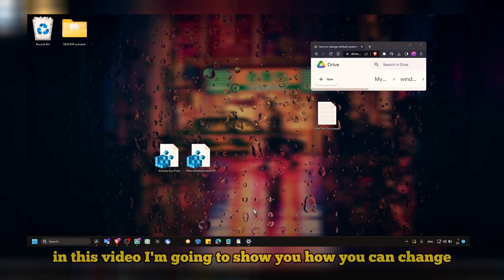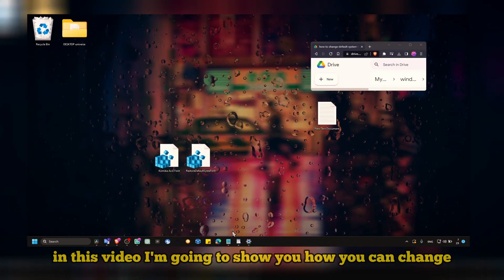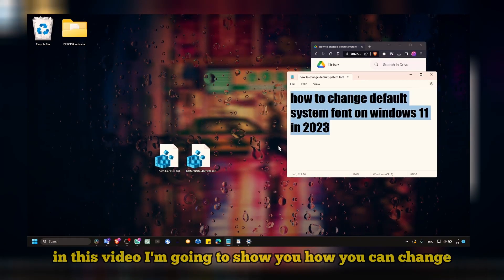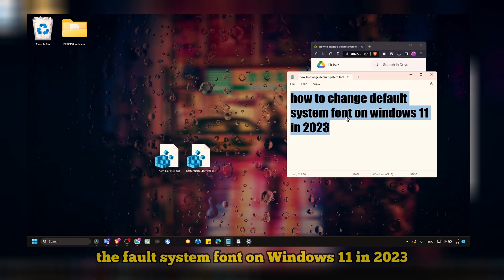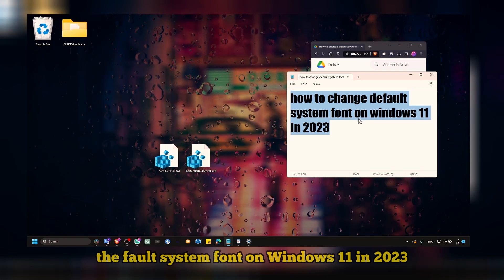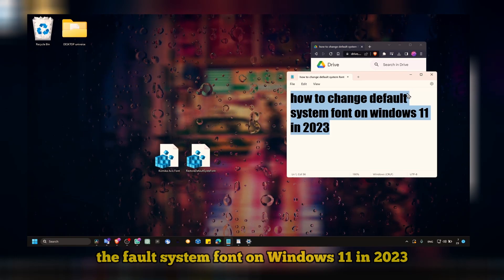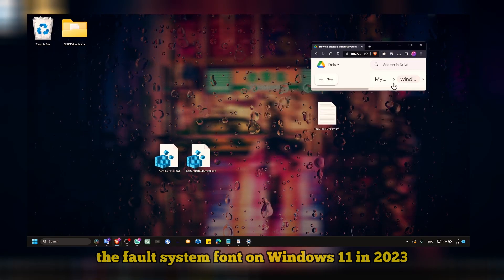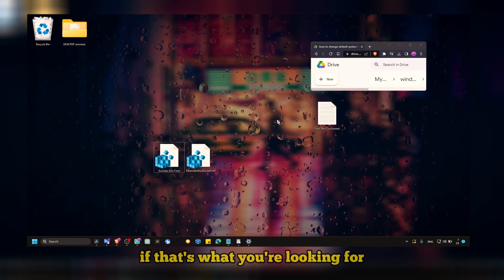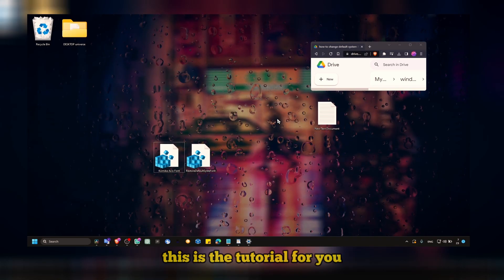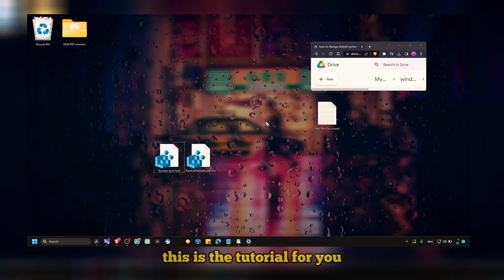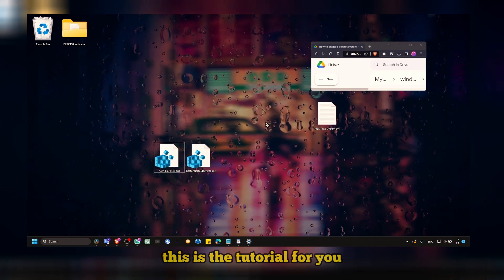In this video, I'm going to show you how you can change the full system font on Windows 11 in 2023. If that's what you're looking for, this is the tutorial for you.